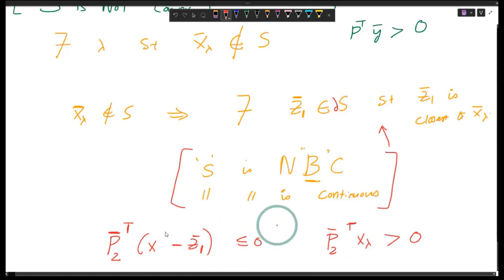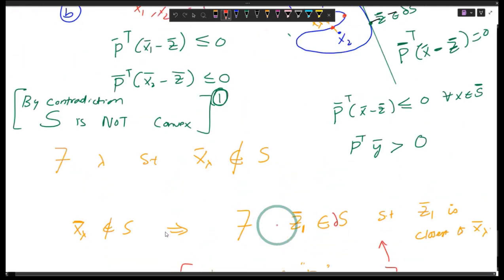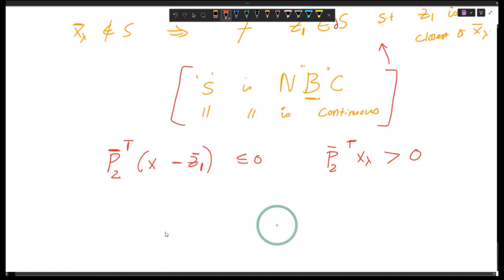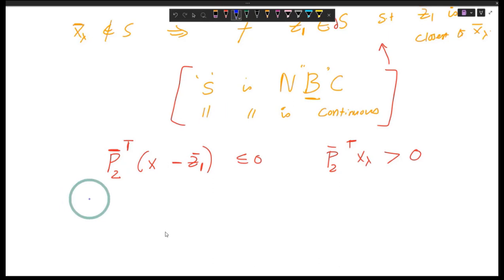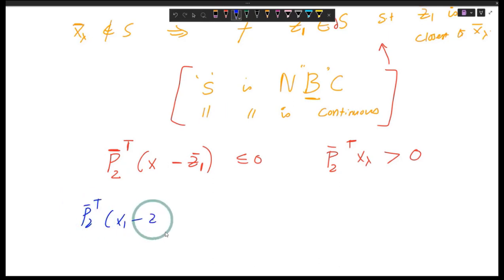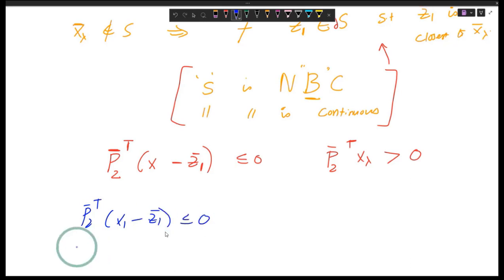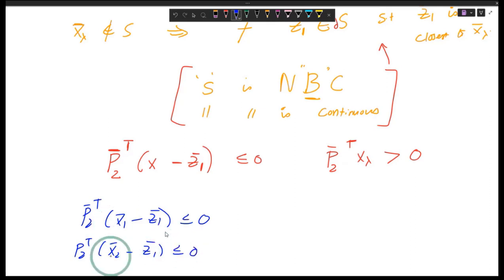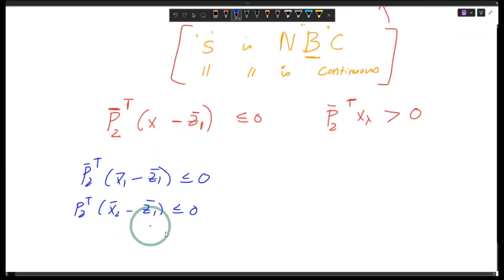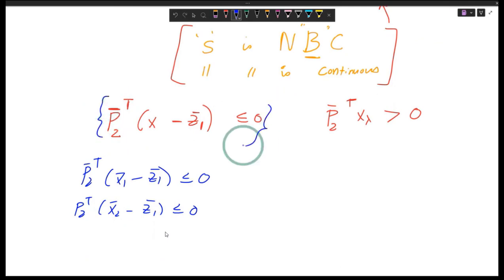We have p2-transpose times (x minus z1) less than or equal to zero for all points in set S. That means p2-transpose times (x1 minus z1) is less than or equal to zero, and also p2-transpose times (x2 minus z1) is less than or equal to zero — because both x1 and x2 belong to the set and this holds for all x in S. For x-lambda, the condition is strictly greater than zero. Now, multiplying by lambda and (1 minus lambda) on both sides and adding: